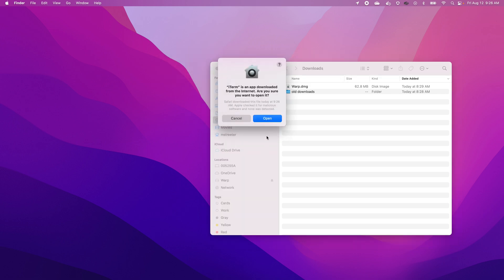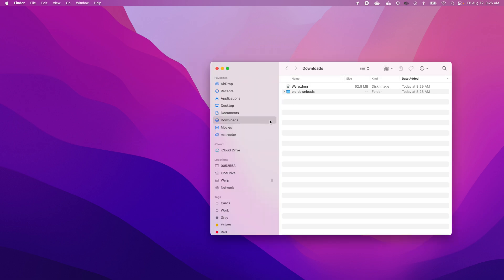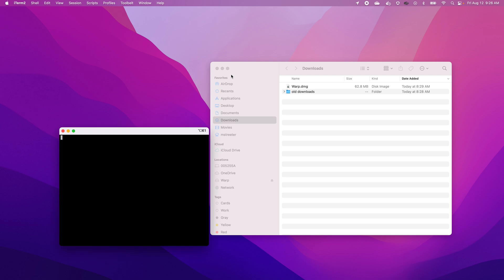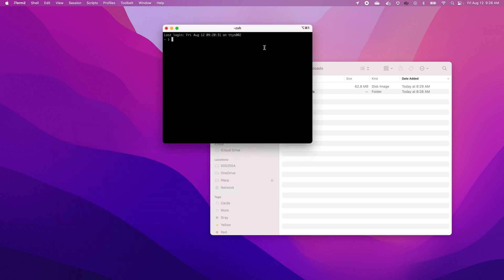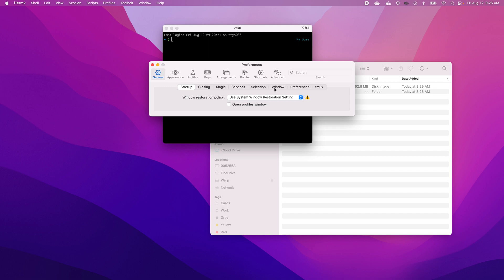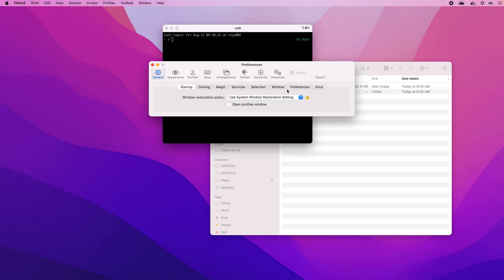Okay, we've opened it. But there are problems, right? We need to set up this thing so it looks magnifique. Let's go ahead and press Command Comma to bring up the preferences.